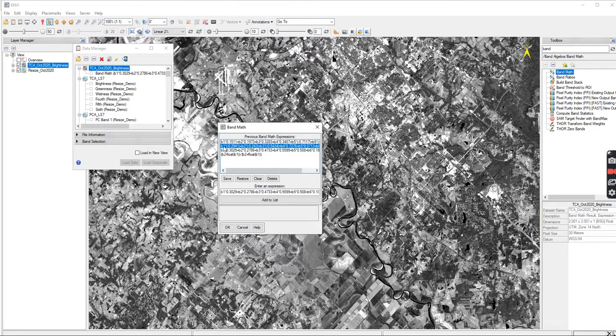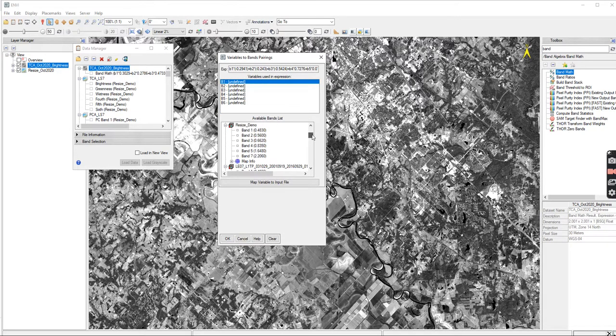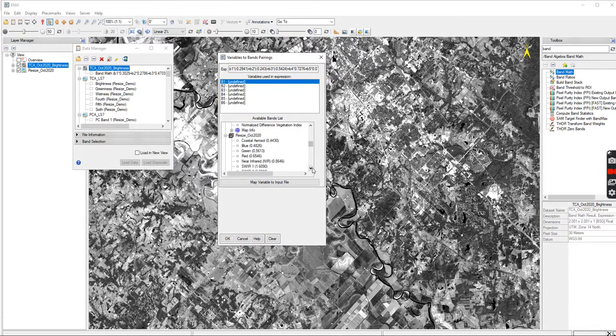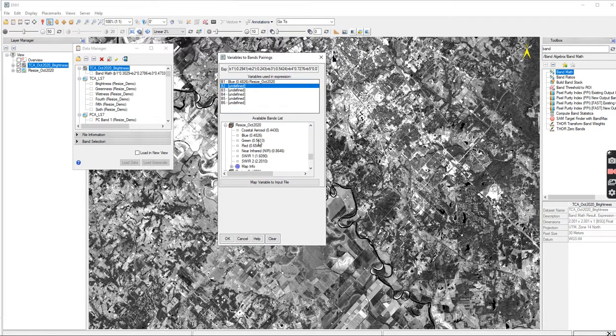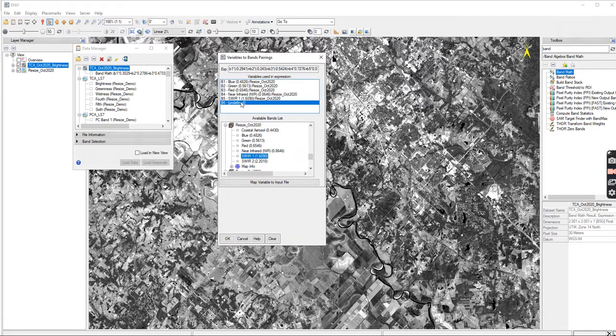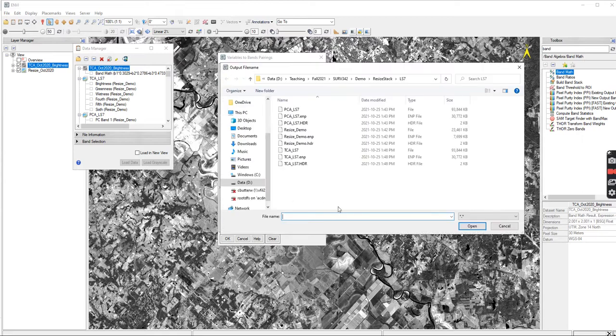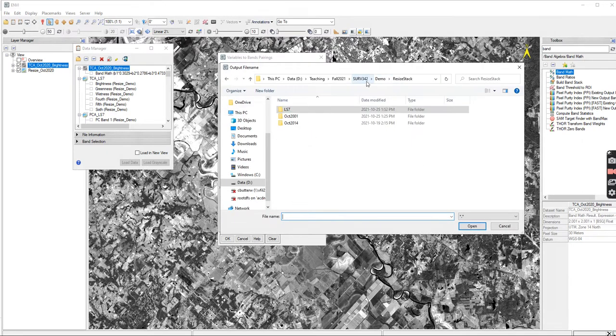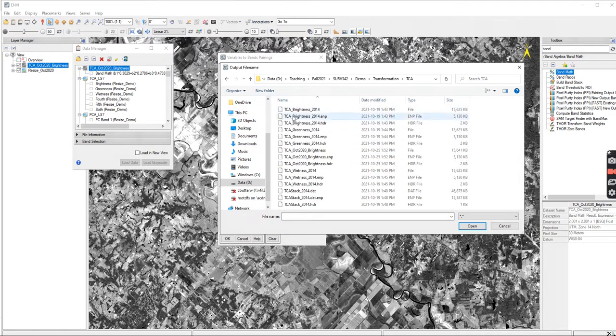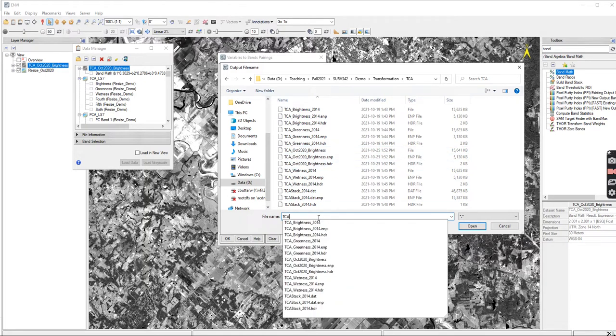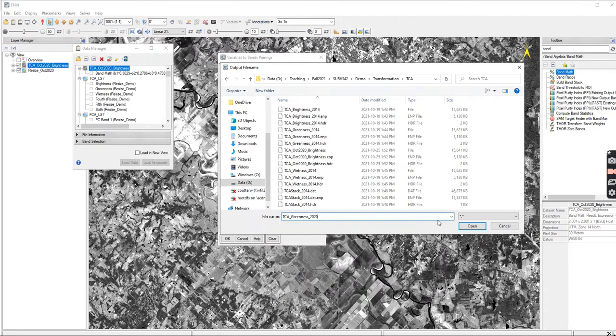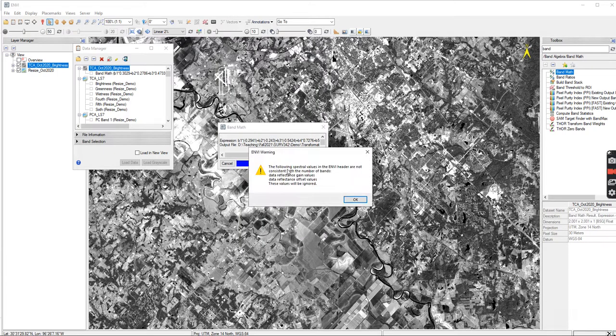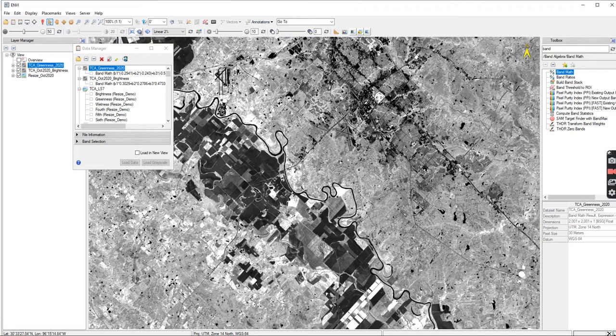Then go back to Band Math. I've already saved these, so I can choose the next one, which is my greenness. And I press OK. And I do the same thing again. I'm going to find my October 2020. Normally, I would clean this up and have it a lot more organized than what I have it right now. But it helps you because I know most of you would have this many in your data manager. So if I go here, I'm going to go to Transformations. I have my Brightness for 2020. So I'm going to go TCA. This is going to be my Greenness for 2020. Open and then OK. It'll give me that error again. Just ignore it. Let it do its math. The math is working fine.